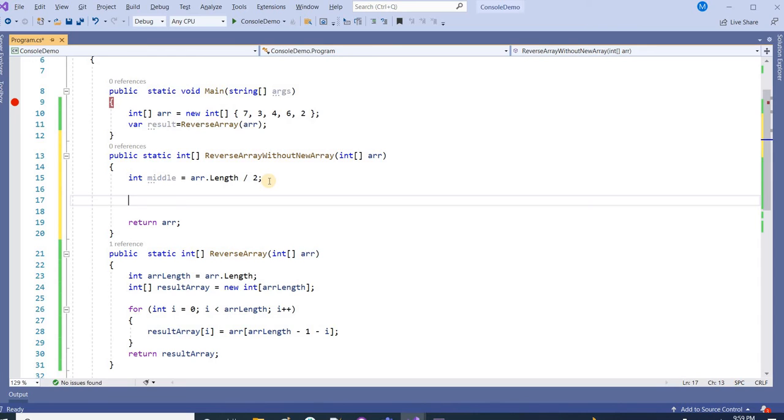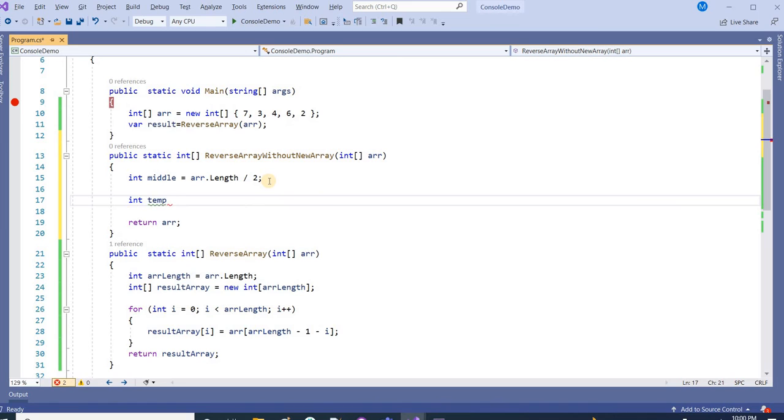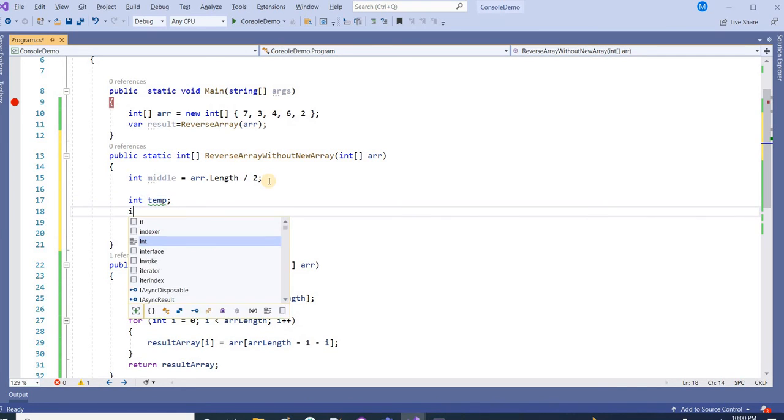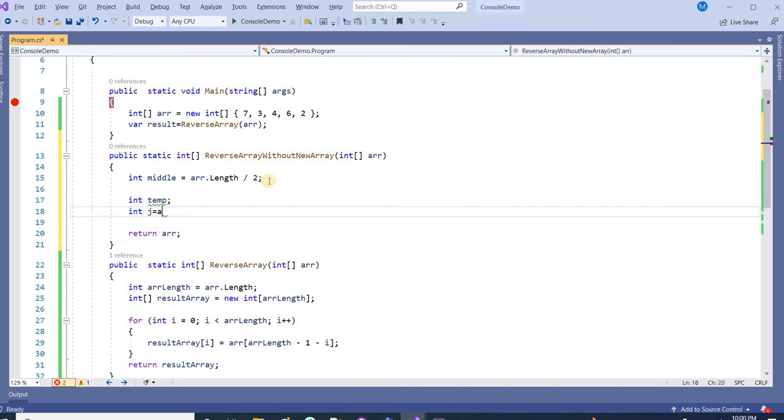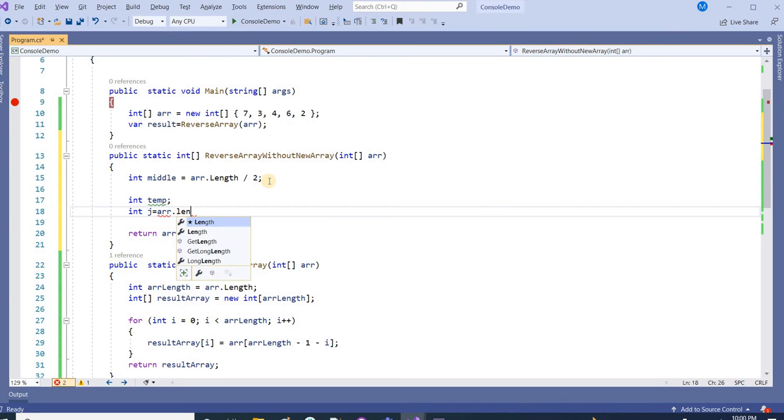Now we need to take two more variables. One is temp just to hold the value, and another is j which will be the reverse index of i, meaning the maximum index of the array. So to get the end or max index of the array, we use array.length minus 1.